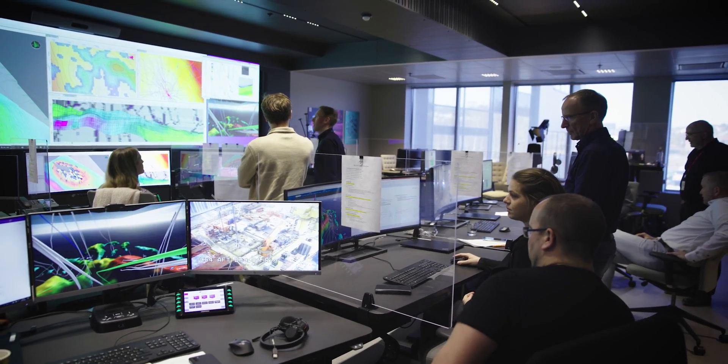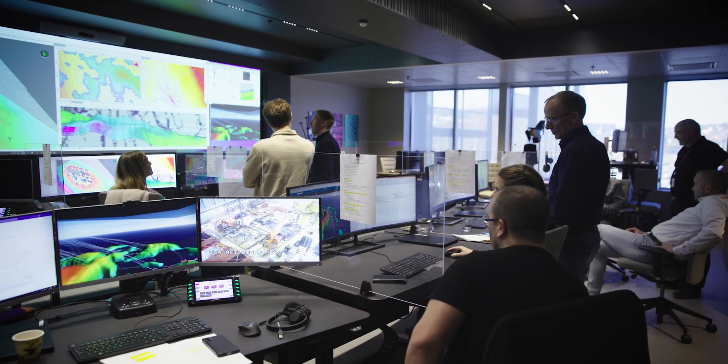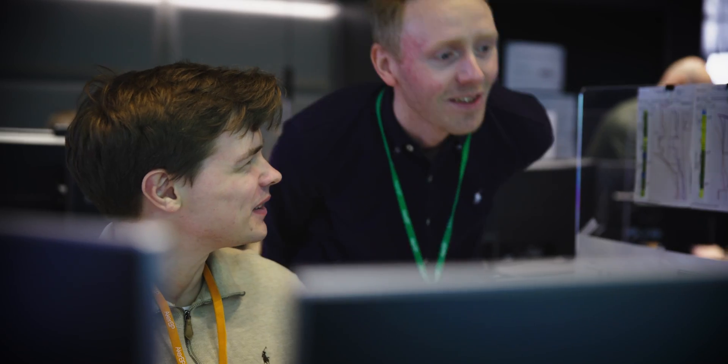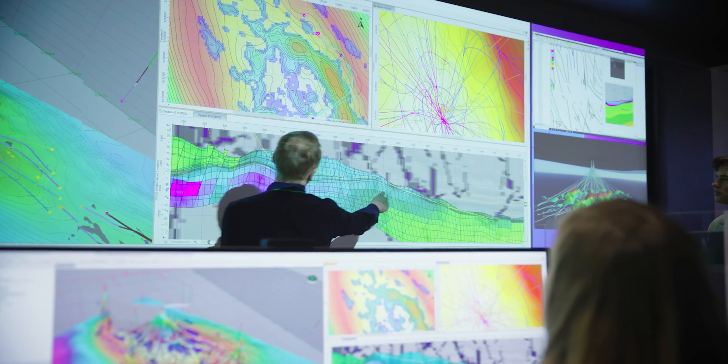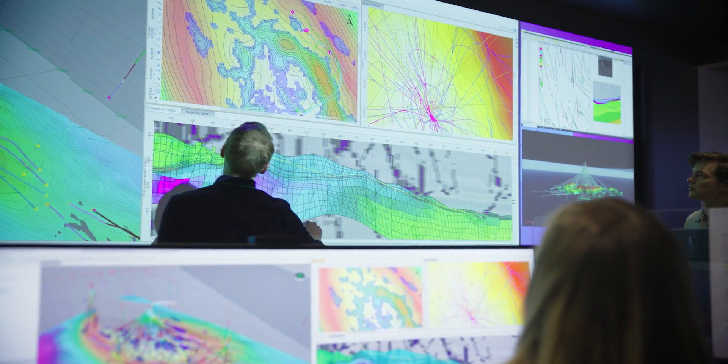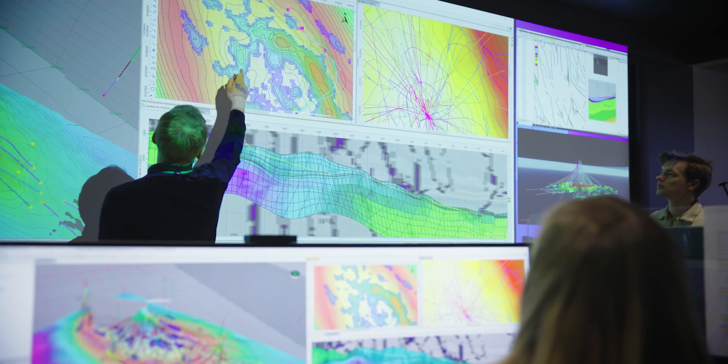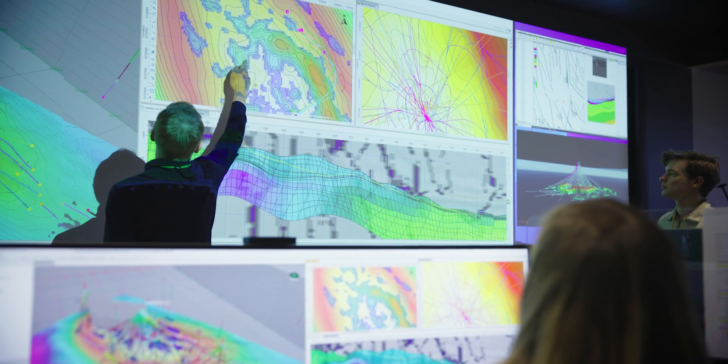Collaborative well planning is an integrated process where we in subsurface sit together with drilling and wells in real time, with all the subsurface data available within the software where the trajectories are created. This way all disciplines contribute to the well planning. The result is efficient, stable and productive wells.